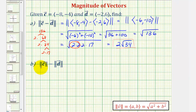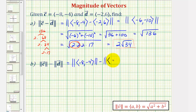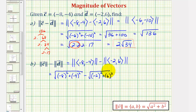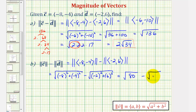Now for part B, we want to find the magnitude of vector C and then subtract the magnitude of vector D. So for the magnitude of vector C, we would have the square root of negative eight squared plus negative four squared, minus the magnitude of vector D, which is the square root of negative two squared plus six squared. So here we have 64 plus 16, giving us the square root of 80, minus the square root of four plus 36, which is 40, so we have minus the square root of 40.